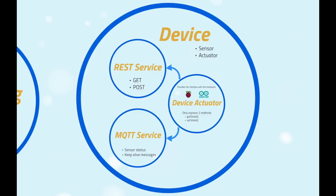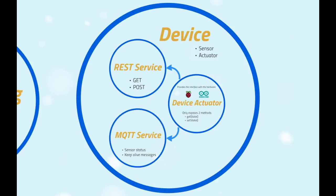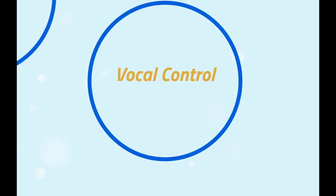The MQTT service, instead, is used only for publishing the status on the device topic. This periodic publishing will also be useful to the home catalog to keep track of the active devices. It serves as a keep-alive message. Both these services, upon start, request the device configuration file to the home catalog, then create a device actuator object in order to communicate with the sensor or actuator itself.